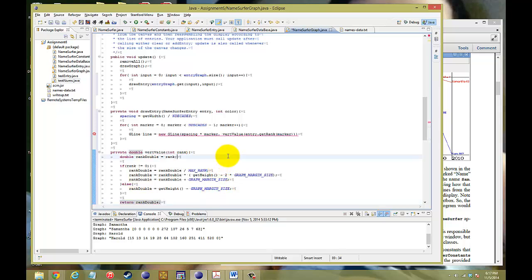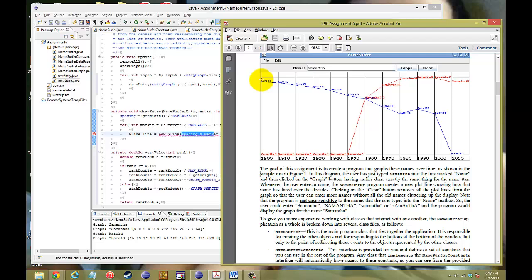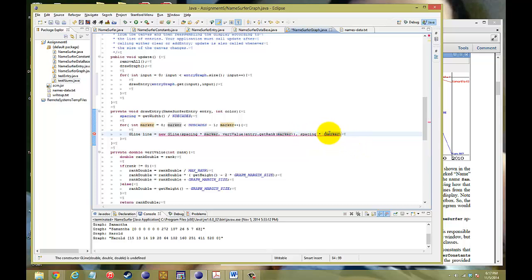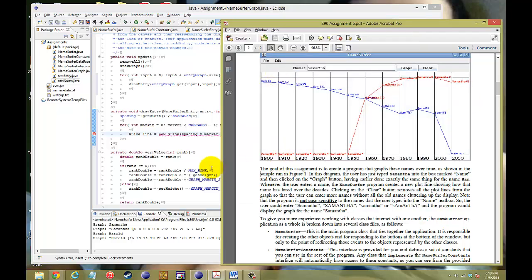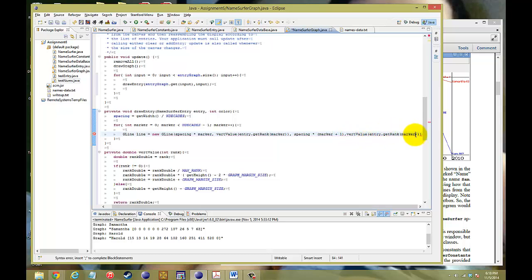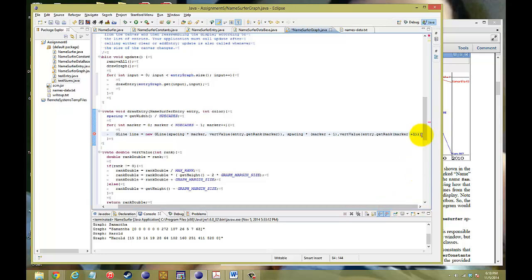Now we have the vertical value method. Going back to the GLine construction: the first X is spacing * marker, the first Y is vertValue(entry, marker). We need the second X and Y for the end of the line — that would be spacing * (marker + 1) for X, and vertValue(entry, marker + 1) for Y. So marker+1 gives the next space over, and vertValue of that entry at that spot.